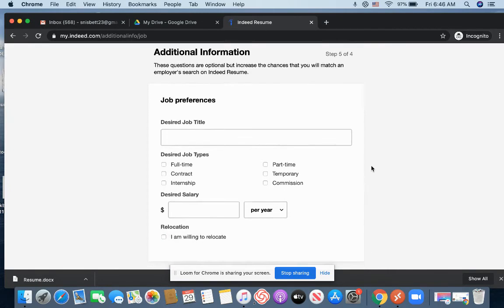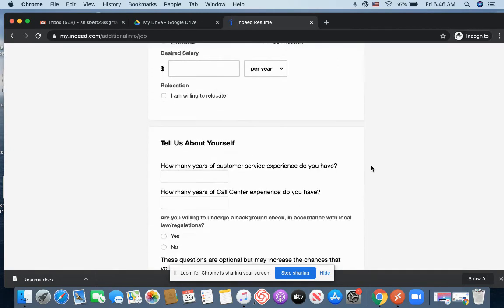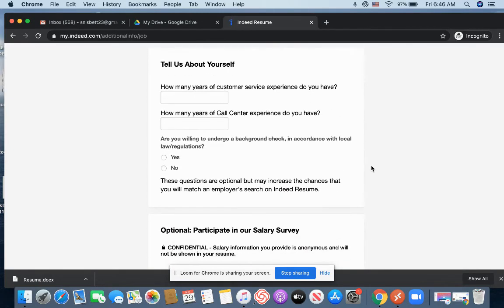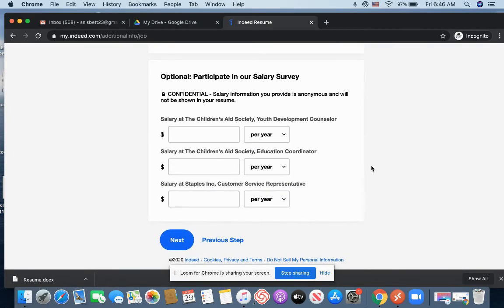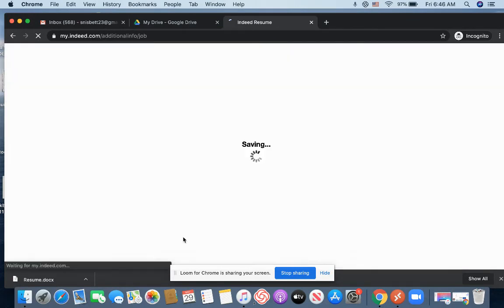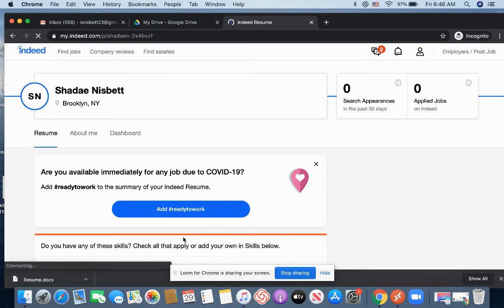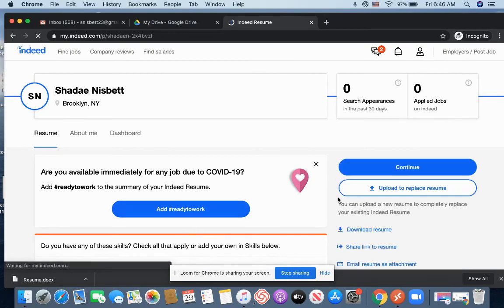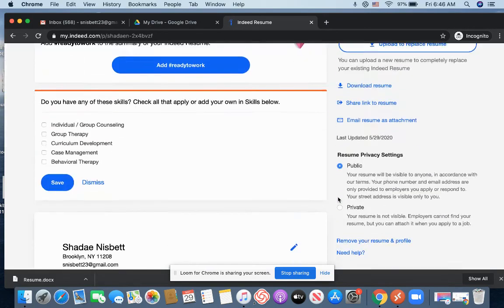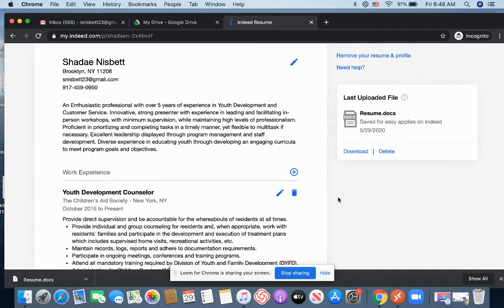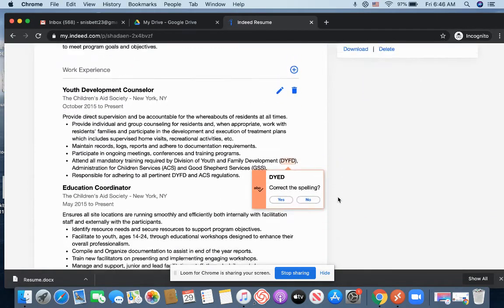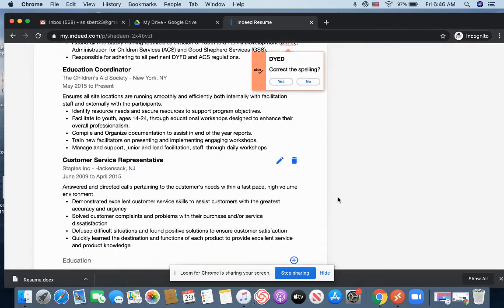And so it will ask you for additional information. Tell me a little bit about yourself. If you want to enter it, go ahead. But for time purposes, I'm just going to click next just so you can now see the updated resume's here.